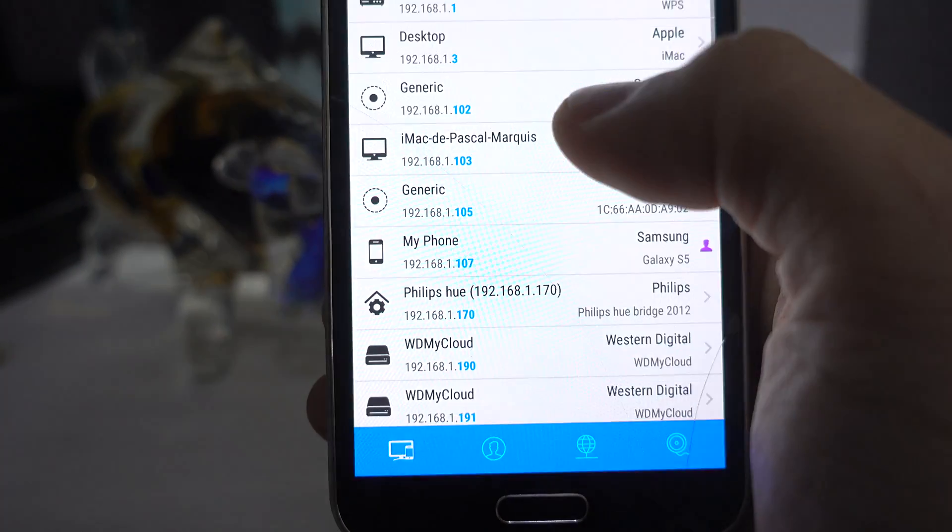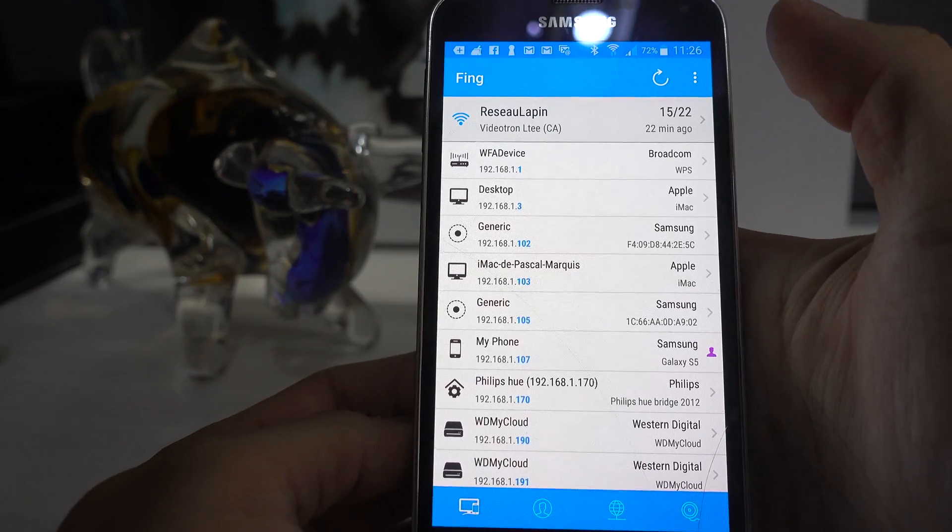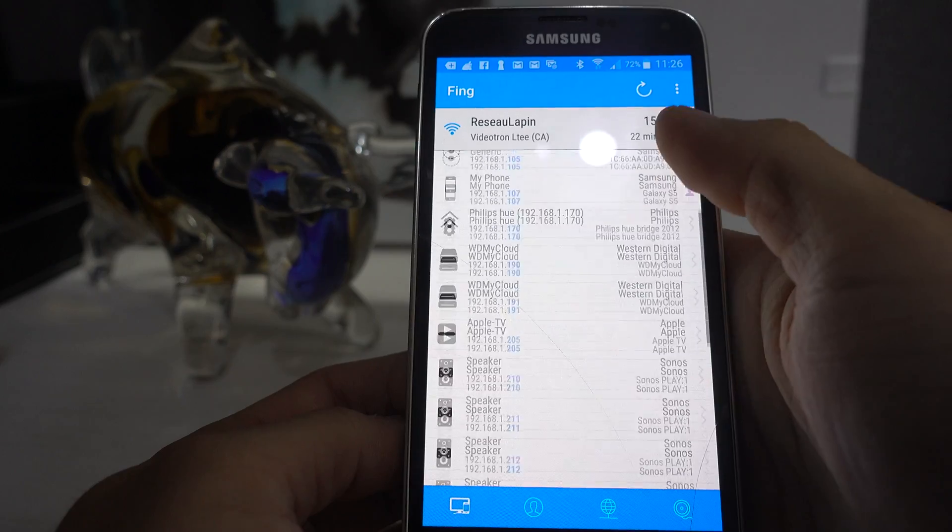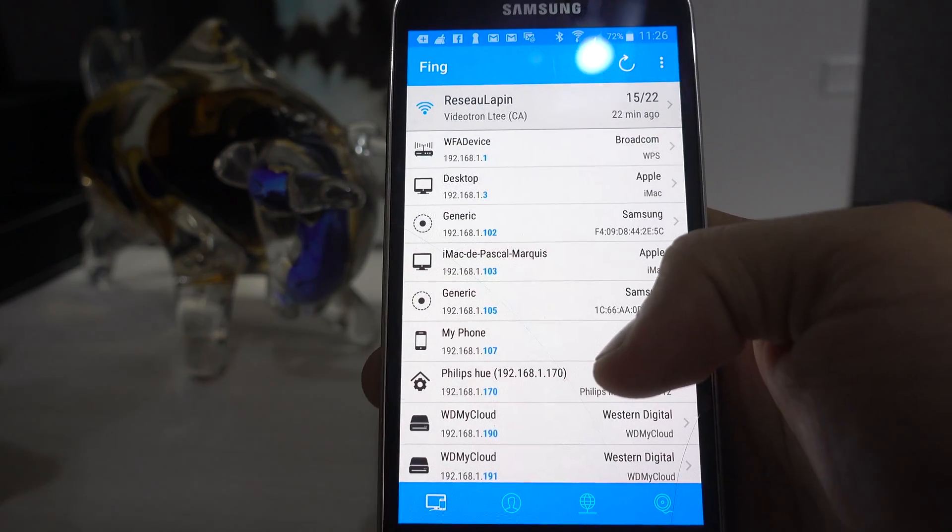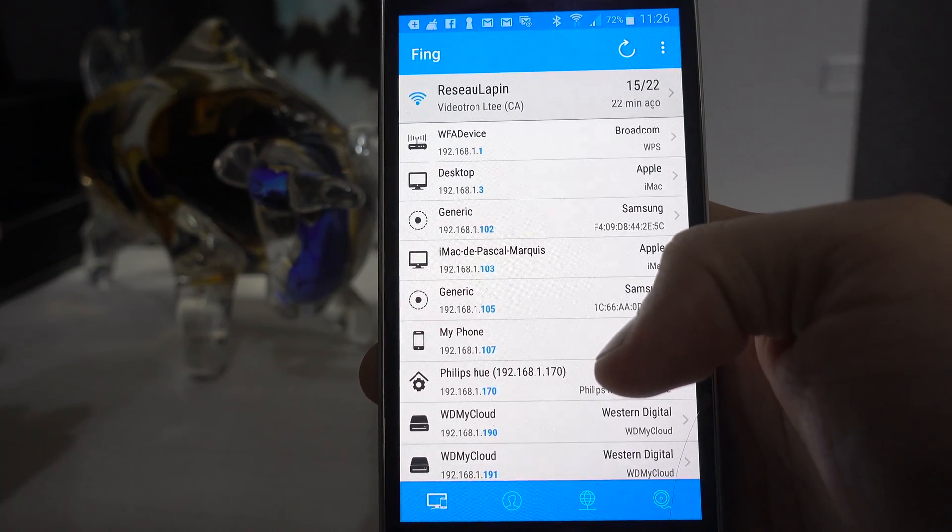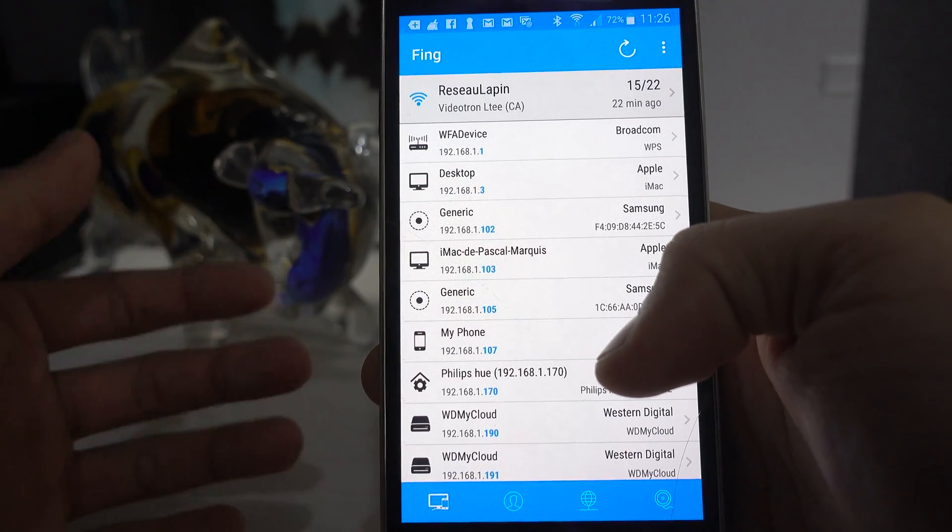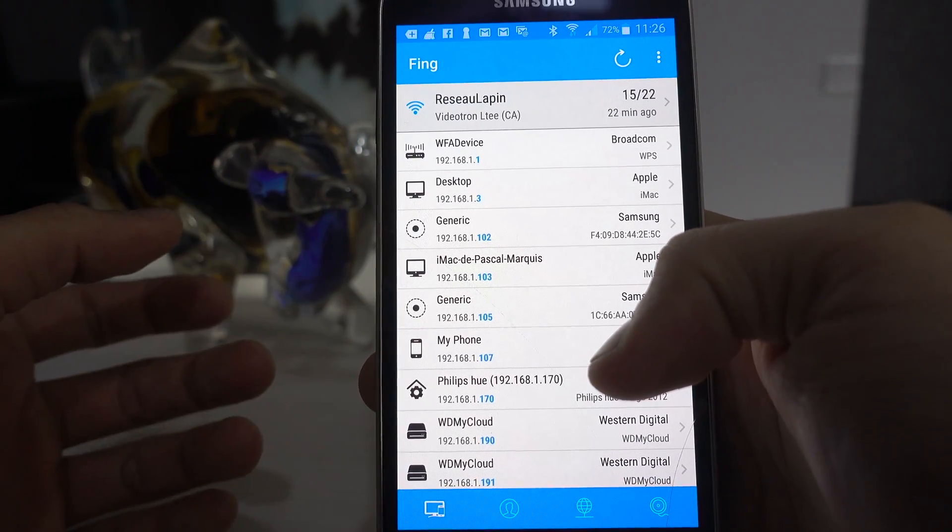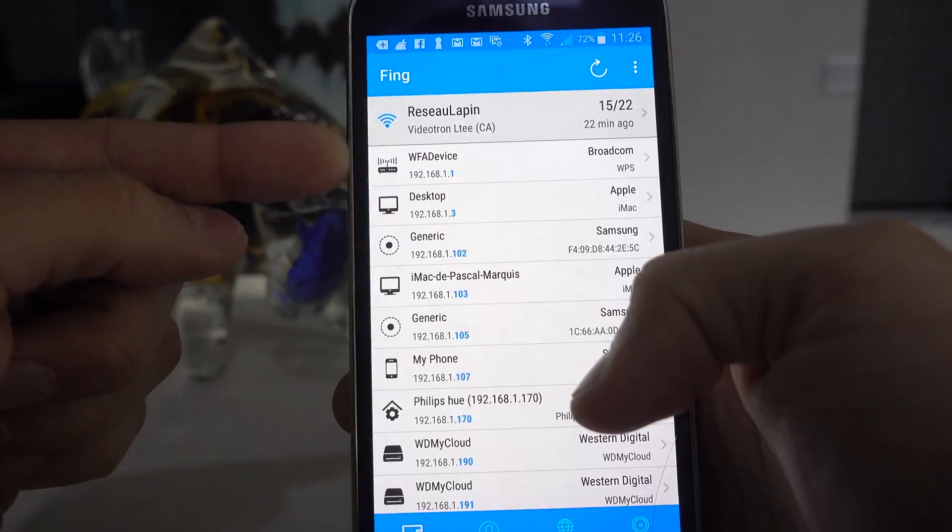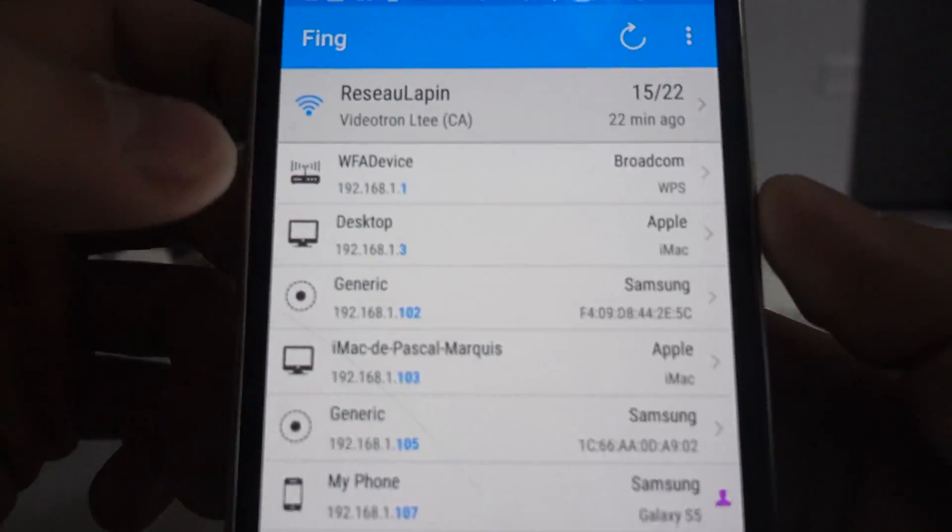And from here, you have a great idea of what devices are on your network. From here, what we need to know is what is the IP address of your router. Most of the time, it's always the first device right here.